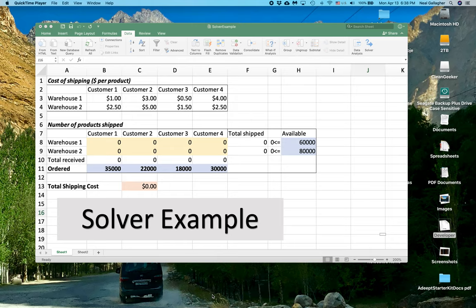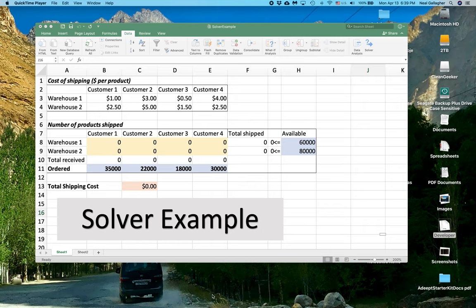Today, we're going to discuss how to use the Solver add-in in Excel. Now, as an add-in, when you install Excel onto your computer, Solver is not normally added as part of the installation.